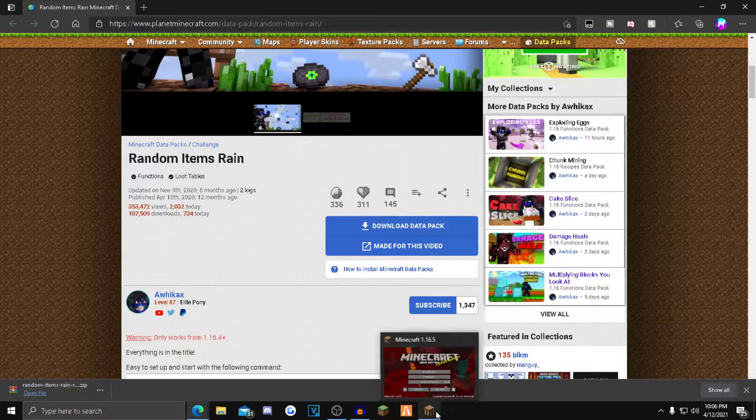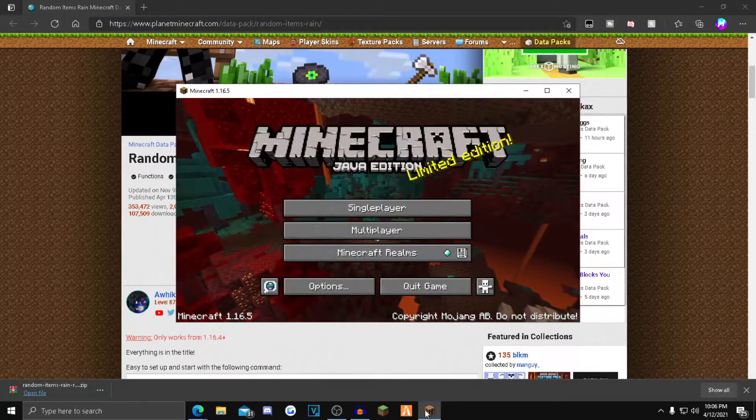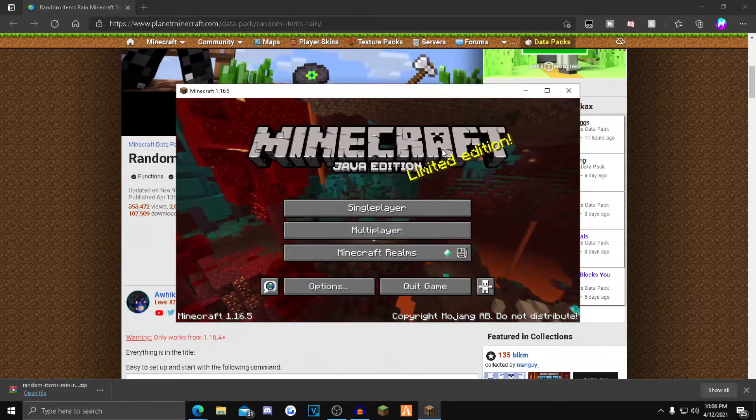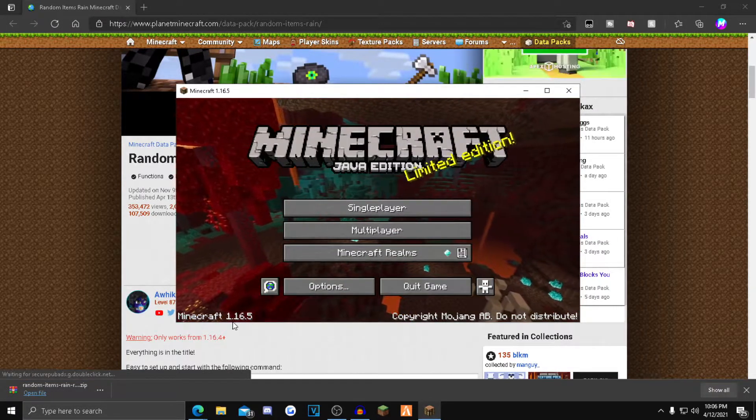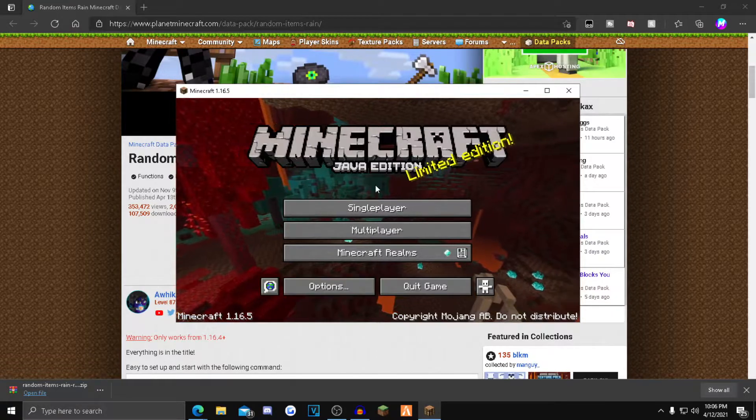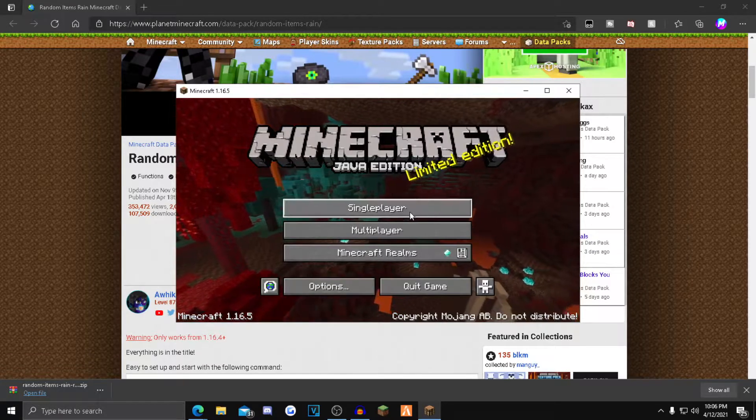From here, you want to open up Minecraft. I have Minecraft open for the sake of the video. As you can see, I'm in Minecraft 1.16.5, the latest release. Once you guys are logged in, just click single player.